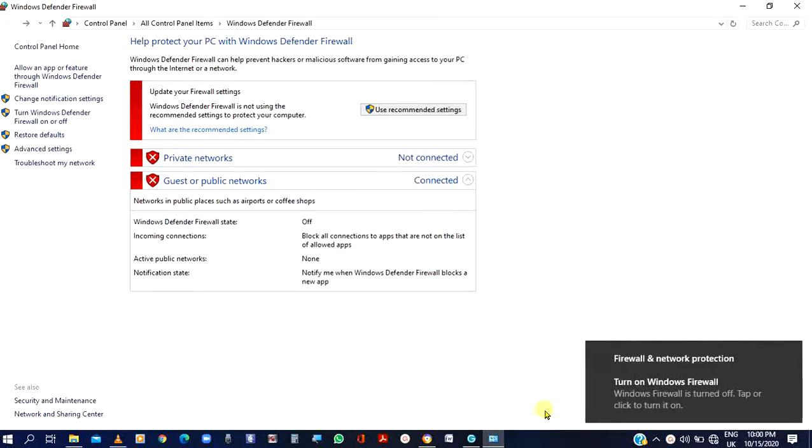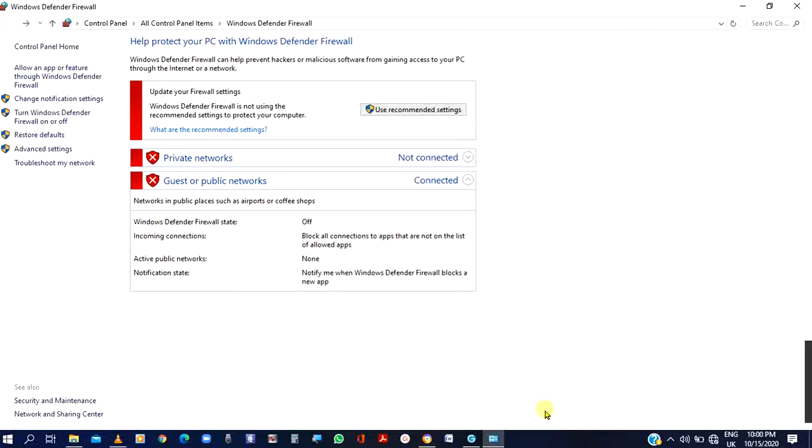With these little steps, you will successfully have turned off the firewall for a time.